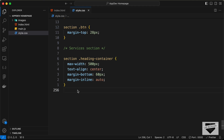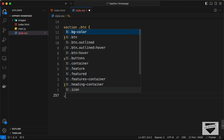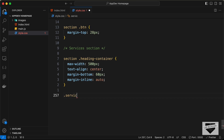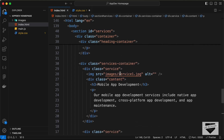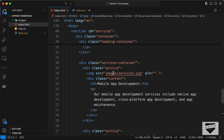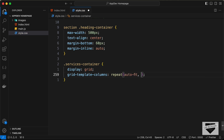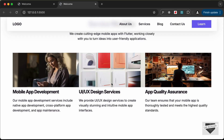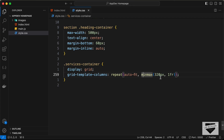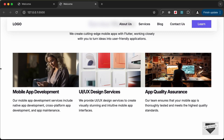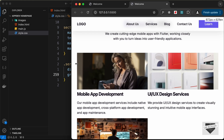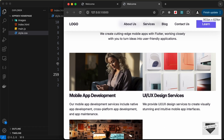Now let's display all the services side by side using CSS grid. For the services container, let's set display to grid and grid-template-columns to repeat(auto-fit, minmax(320px, 1fr)). This will display the cards next to each other, and when the width can no longer be 320 pixels they will drop to the next row.